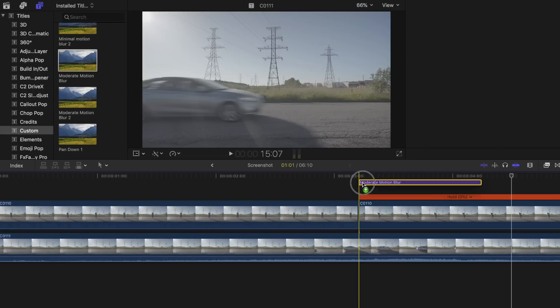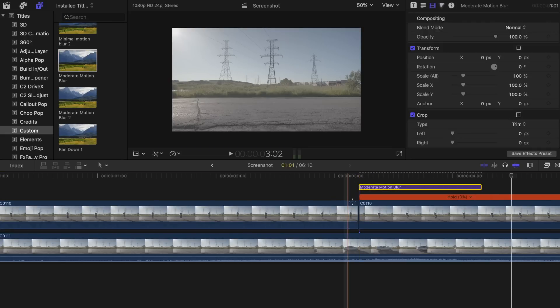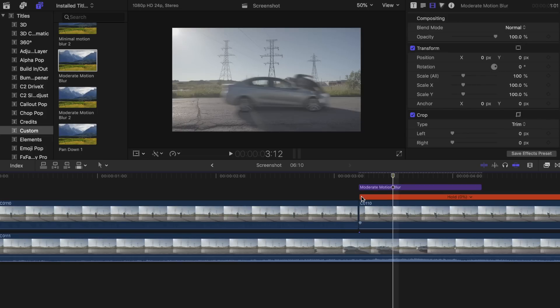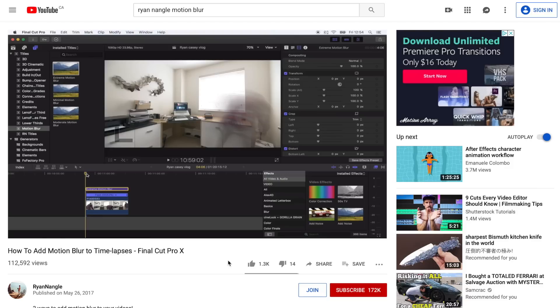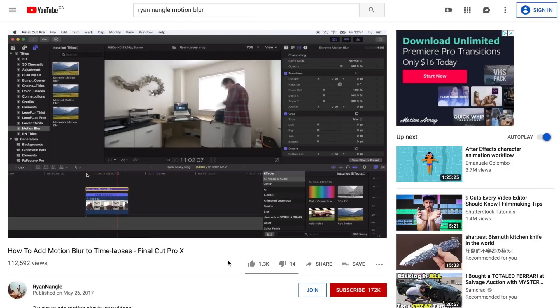Now you'll want to add some type of motion blur to your subject on impact. The ones I have are from Ryan Nangle. Make sure to click on the link in the description to get them for free.